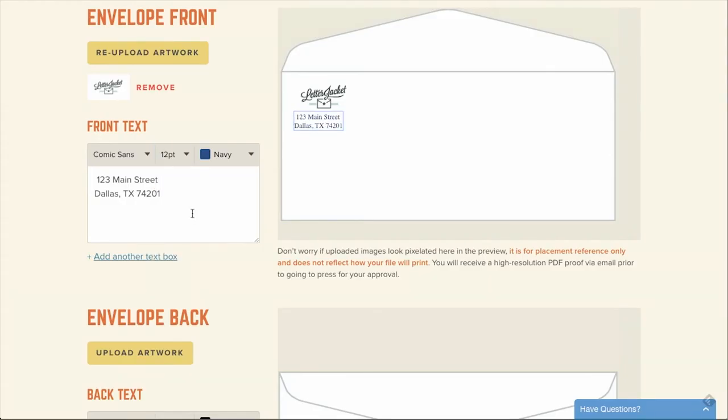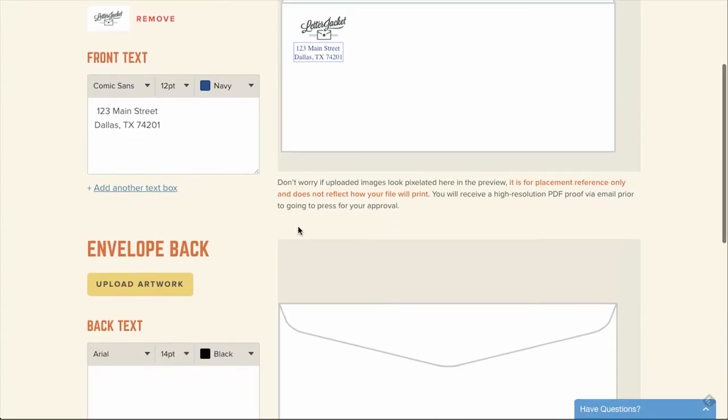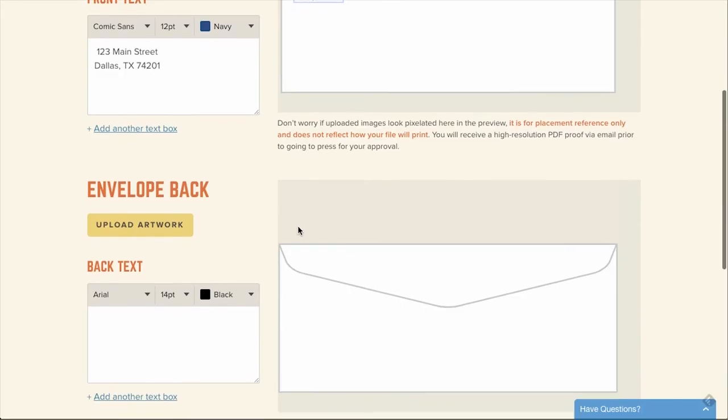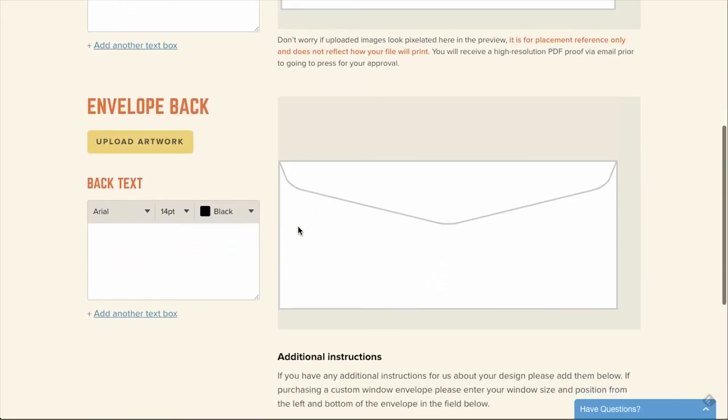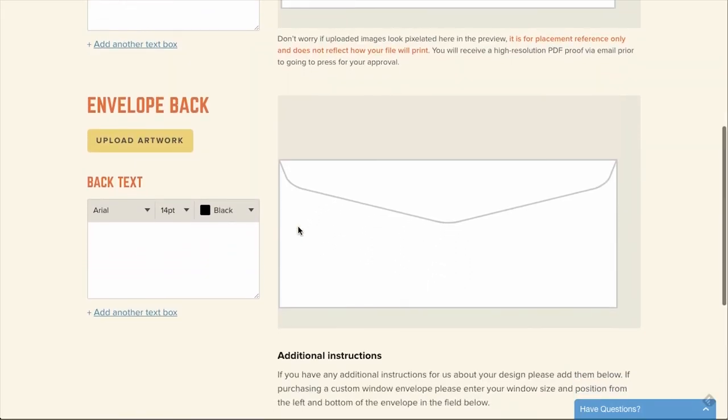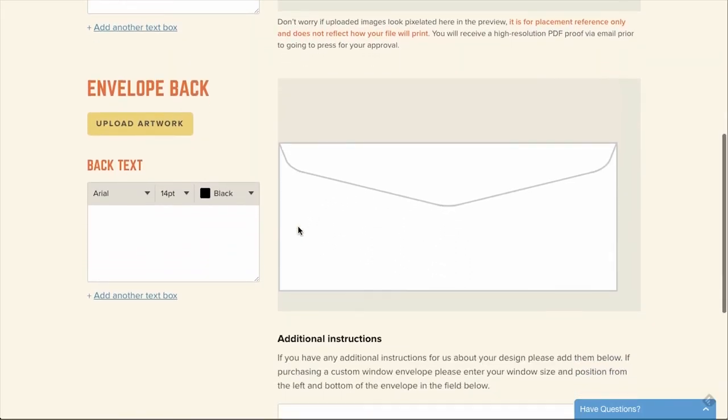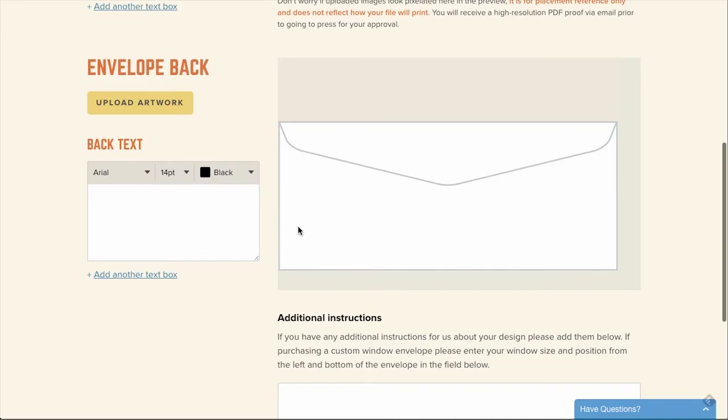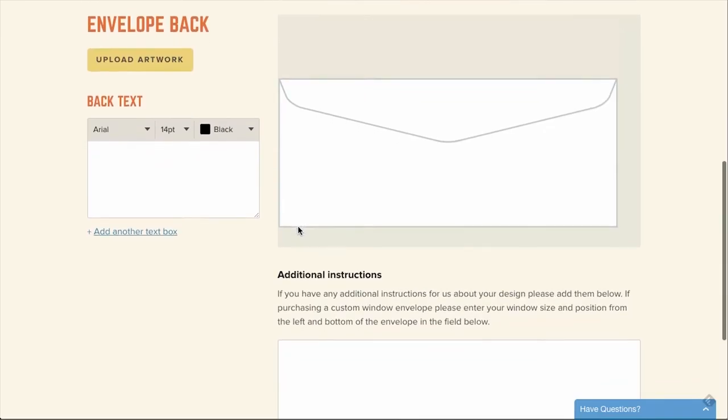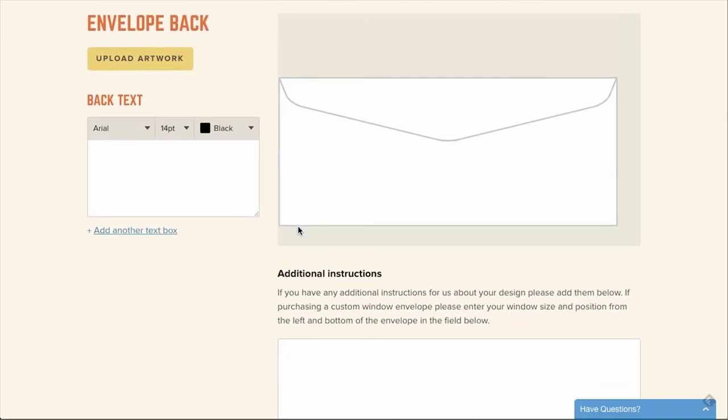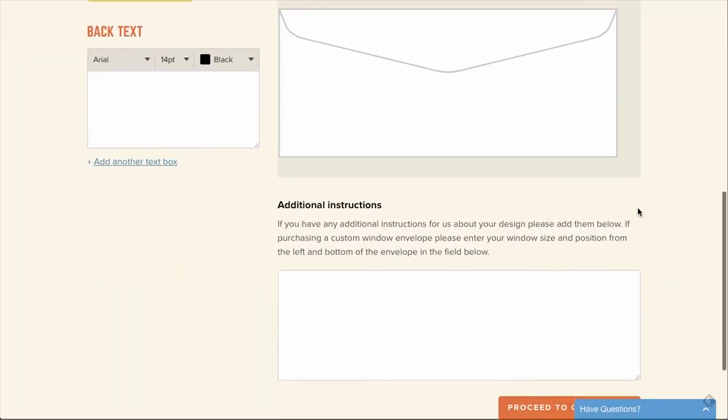Once your artwork and text are as you would like them on the front, you can move on to customize the back. In this case, we're going to leave the back blank. Once you're finished, you can then go down and leave any additional instructions you wish to pass along to the printer before placing your order. This box is limited to 500 characters, so please keep the instructions concise.